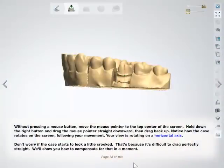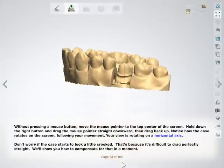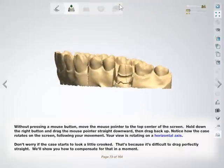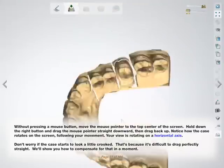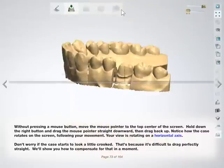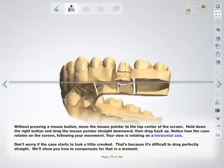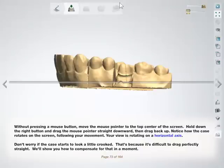Without pressing a mouse button, move the mouse pointer to the top center of the screen. Hold down the right button and drag the mouse pointer straight downward, then drag back up. Notice how the case rotates on the screen following your movement. Your view is rotating on a horizontal axis. Don't worry if the case starts to look a little crooked — that's because it's difficult to drag perfectly straight.